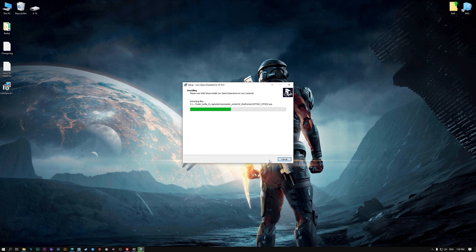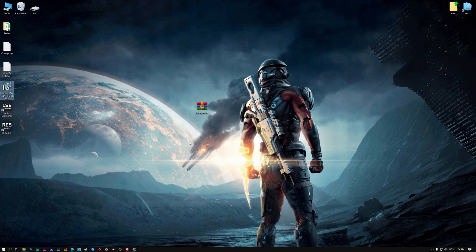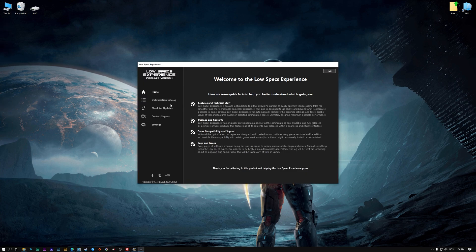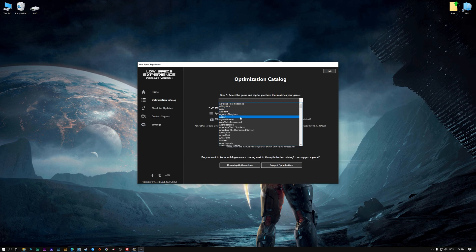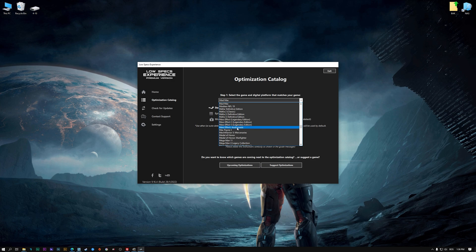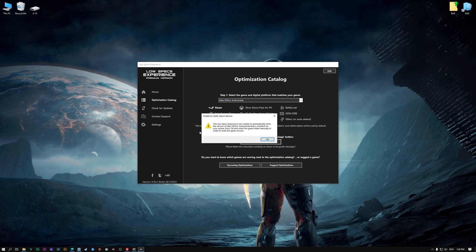Start the installation process for the Low Specs Experience. Once it's done, start it from the newly created Desktop shortcut and select the optimization catalog. From the top of the menu, select the applicable digital platform, and then select Mass Effect Andromeda from the drop-down menu. Once that is done, press load the optimization package.